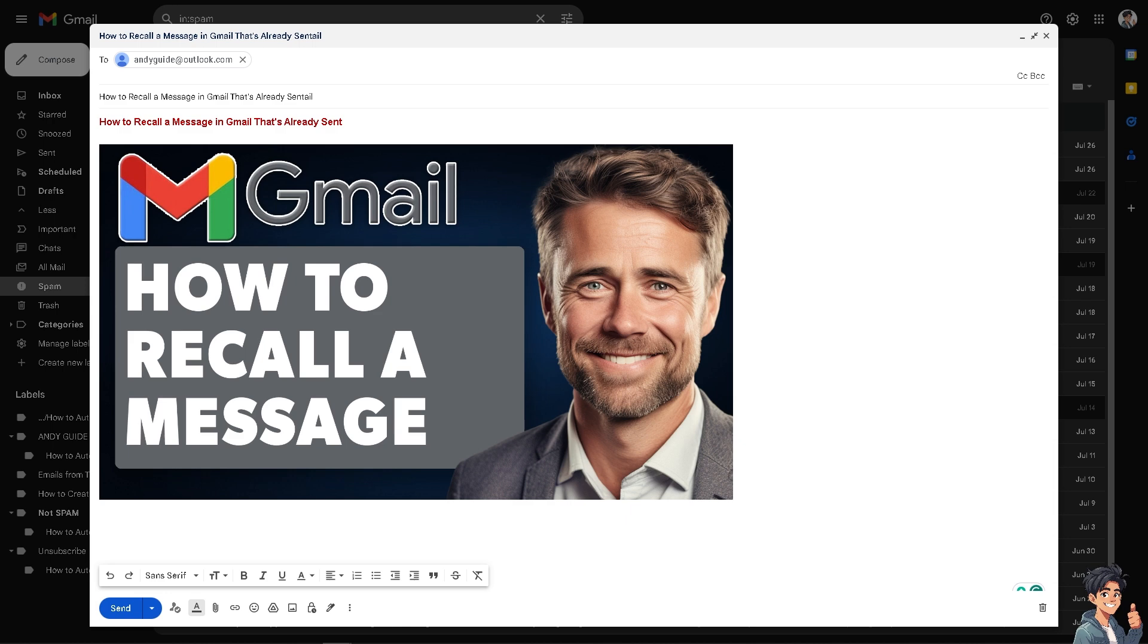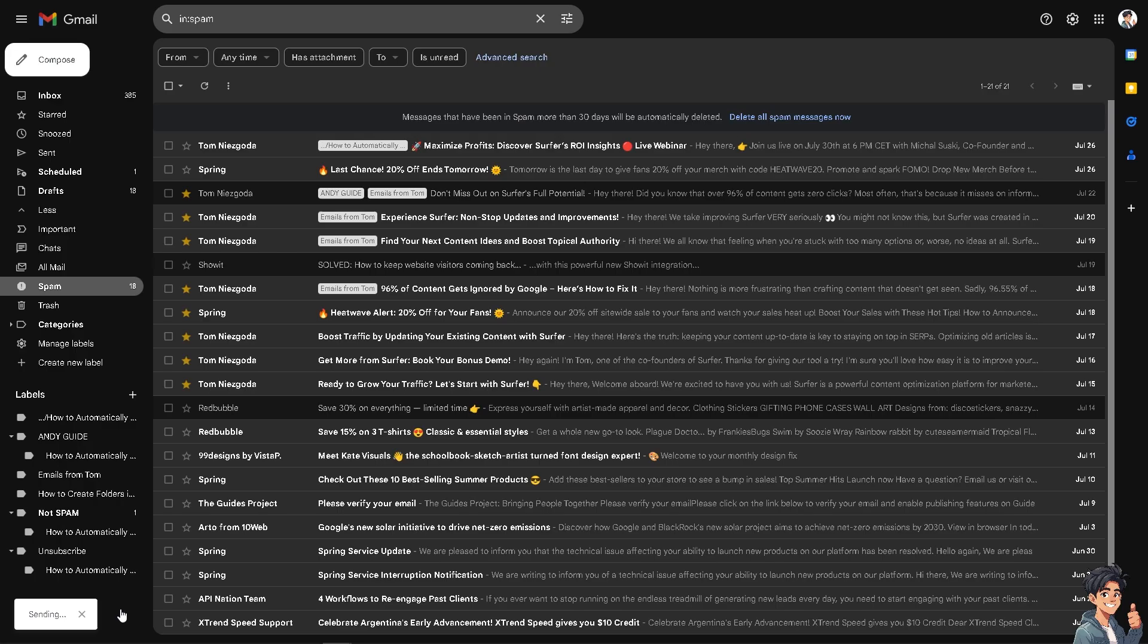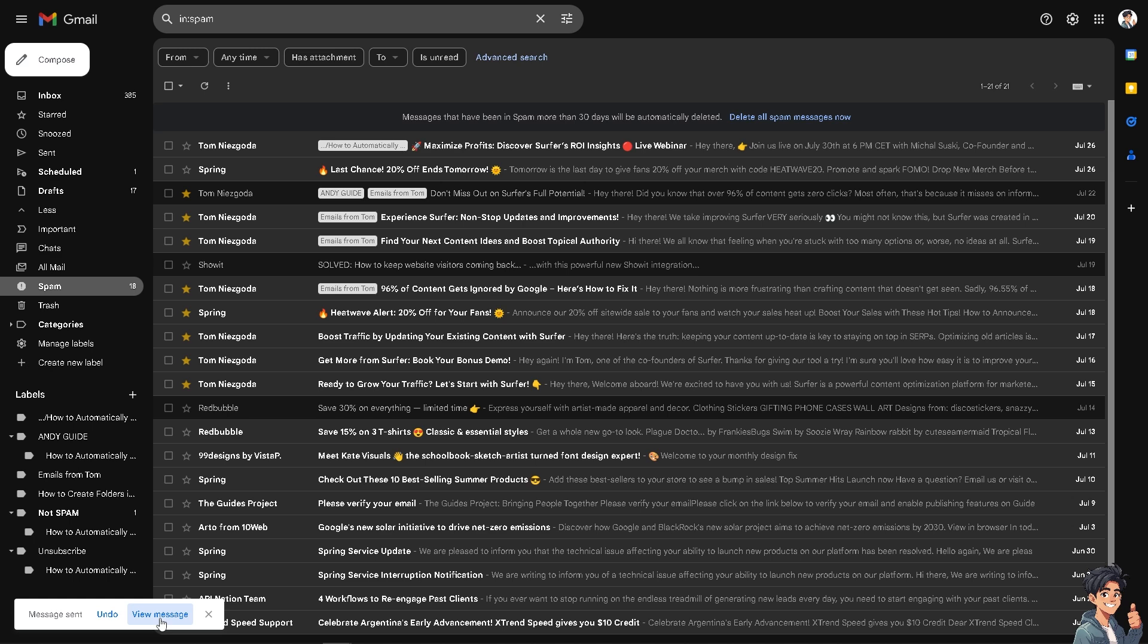Now, basically, Gmail offers a feature called undo send. When you click on the send button here, you see there's an undo button here and view message.